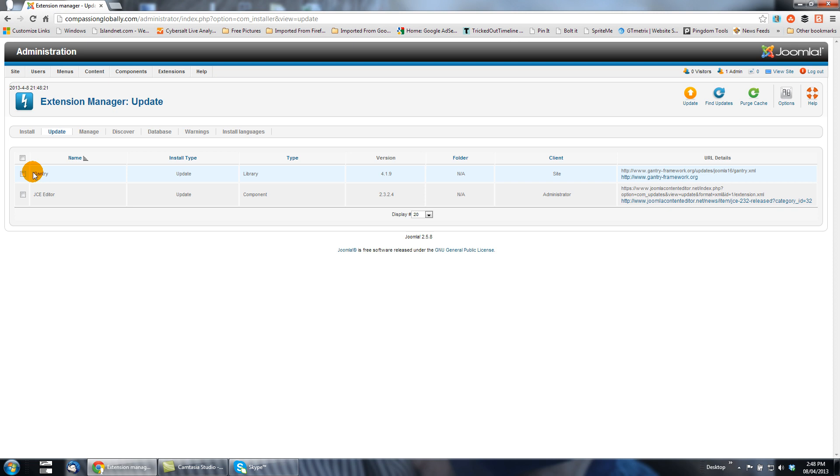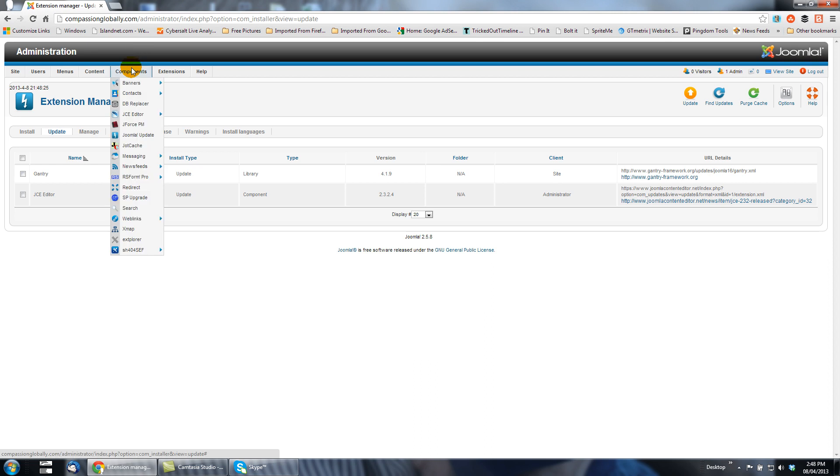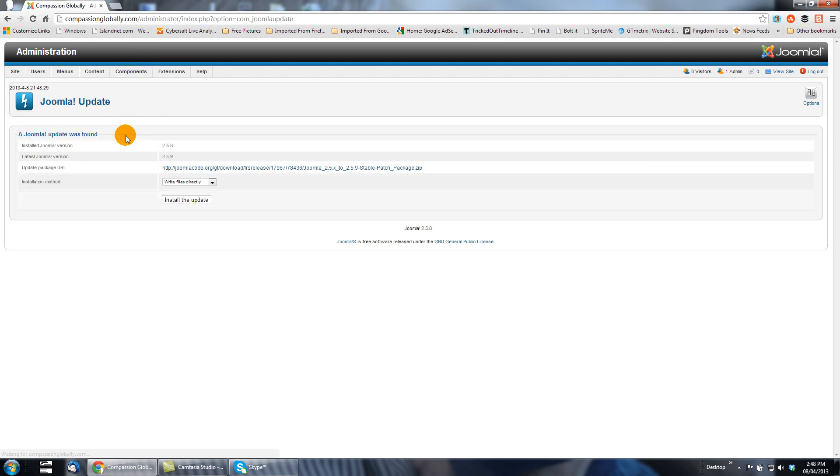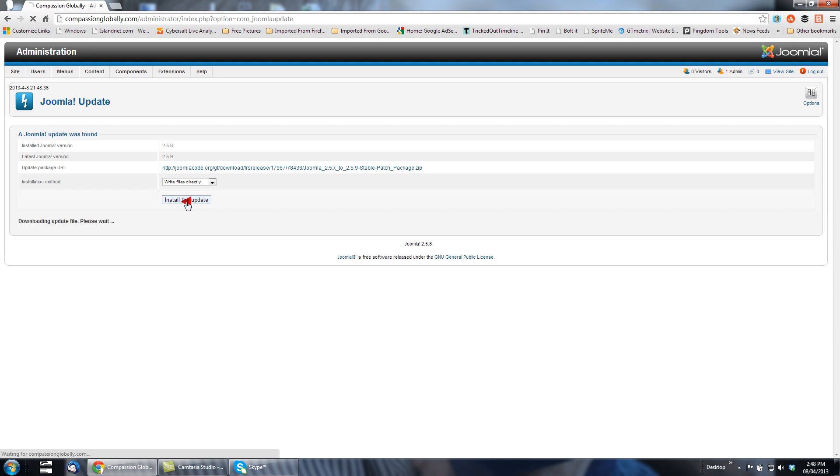So to update, we're just going to go to components, Joomla update, and we're going to write files directly. That's already selected. Just install the update, click it, and now it's just a matter of waiting.